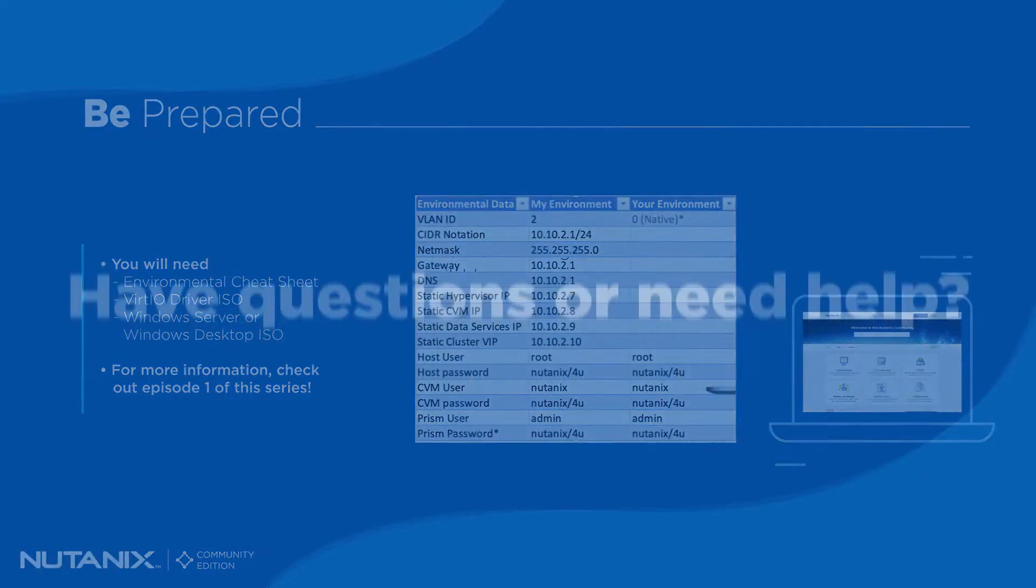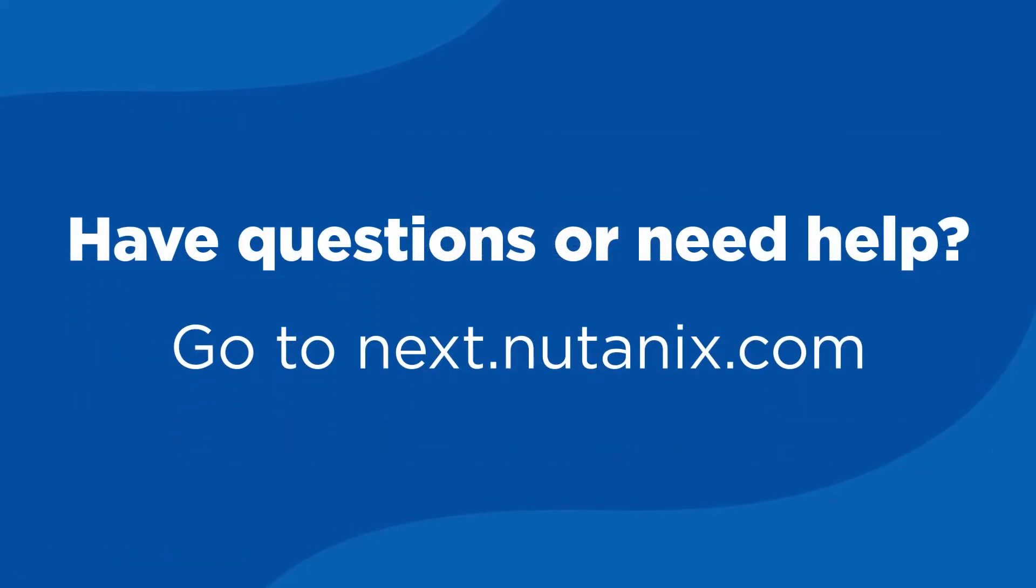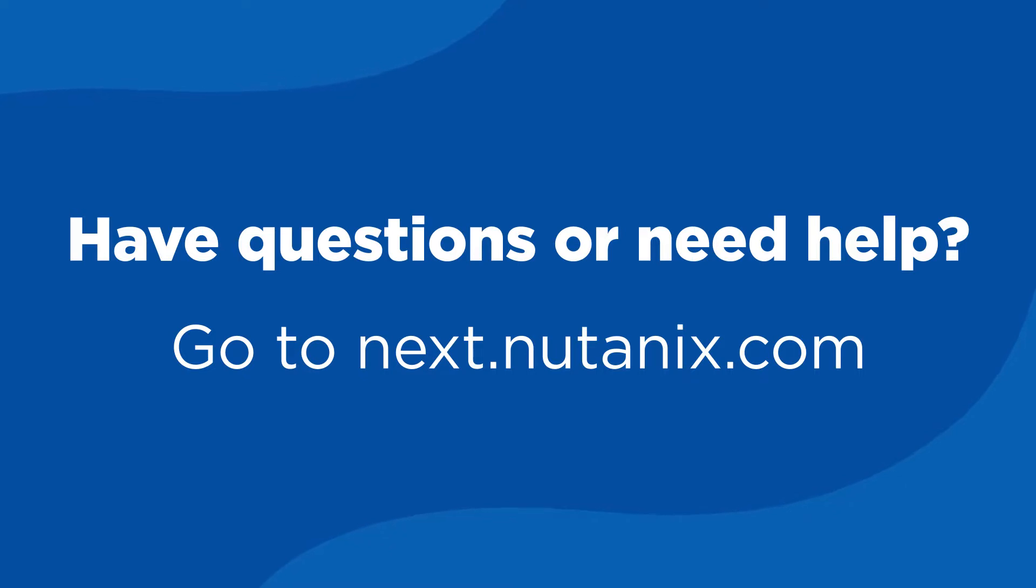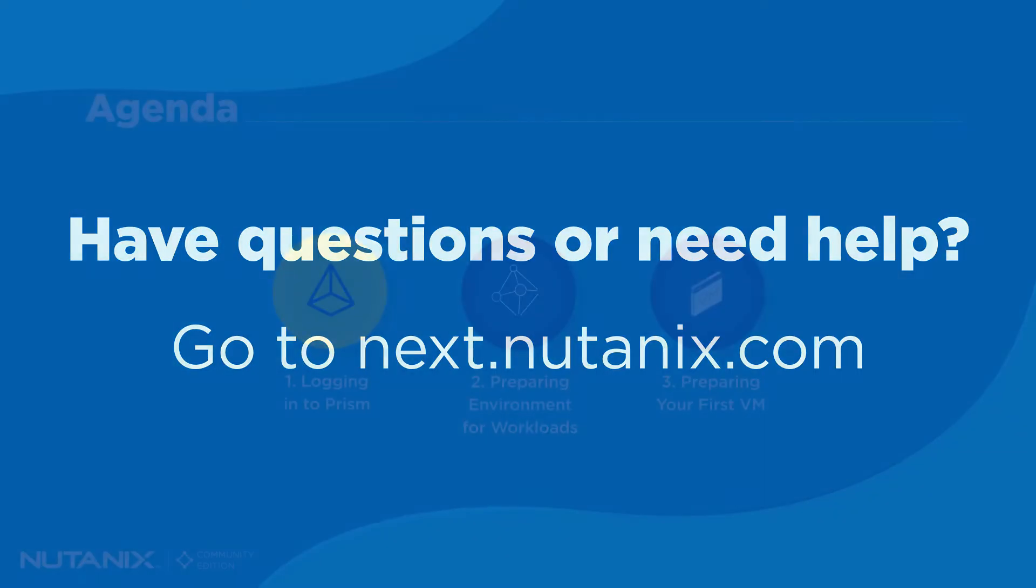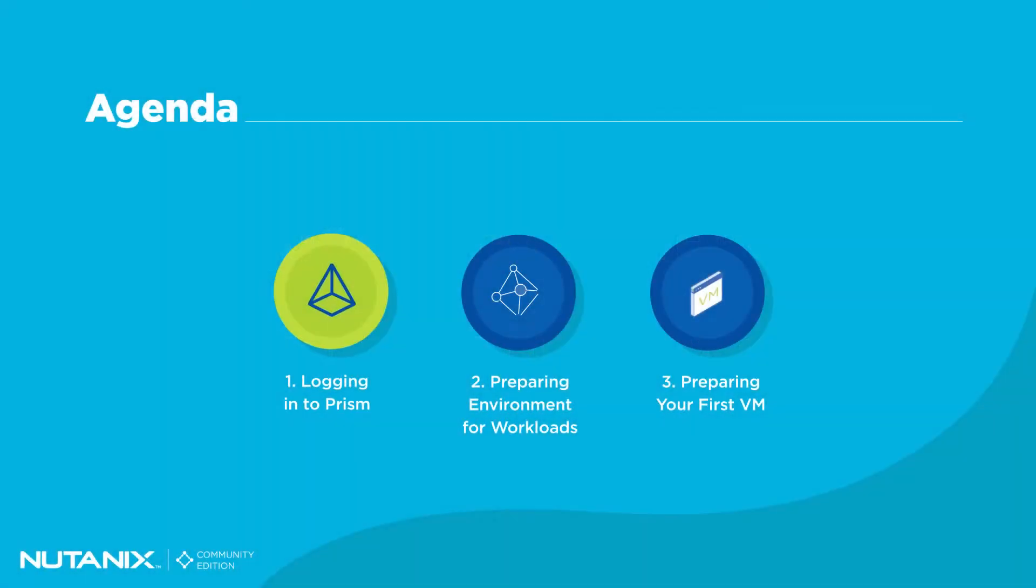As always, any technical issues you run into while trying to follow along with this video, please navigate on over to the Nutanix community page and start a thread. A member of this wonderful community will help you on your journey. Alrighty, let's get started.